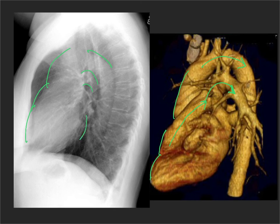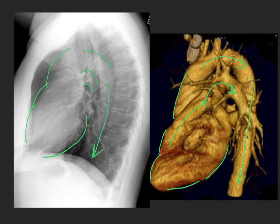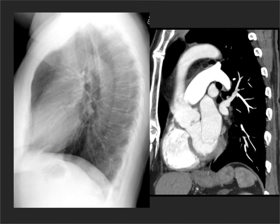On the CT, here is the left atrium, here is the left ventricle, and then obviously we have the aorta coming all the way down.